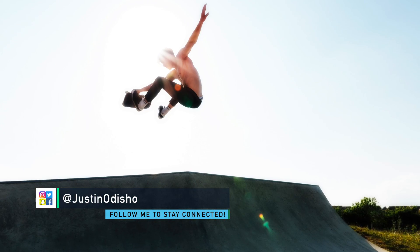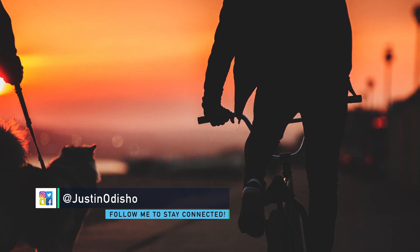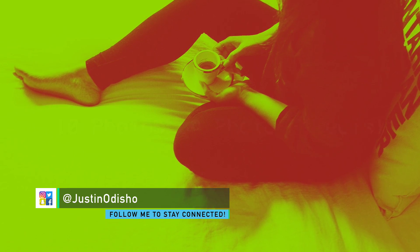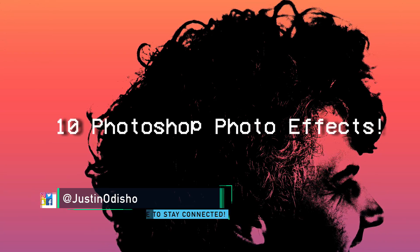Hi everyone, my name is Justin Odisho and in this video I'm going to show you guys 10 easy photo effects that you can learn in Adobe Photoshop.